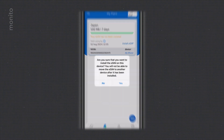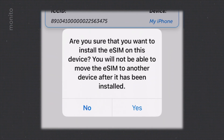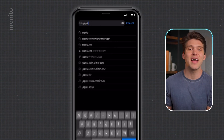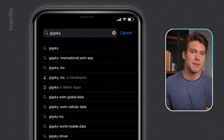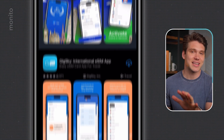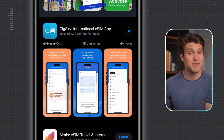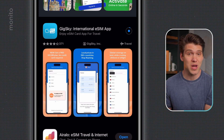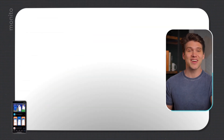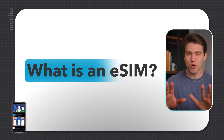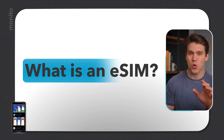I'll also show you just how easy they are to install and set up. The first thing we must do is download their app, so let's type GigSky into the Apple App Store and click download. They also have an Android app as well. And while that's downloading, let me explain what an eSIM actually is — I promise I'll keep this quick.